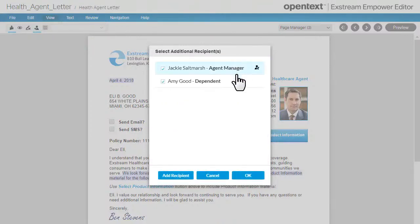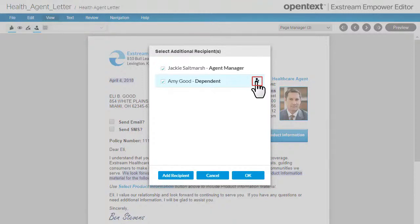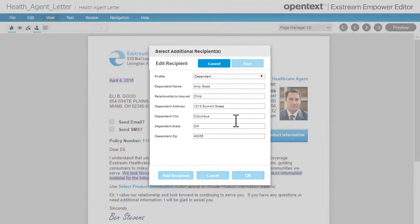If you need to make changes, position the pointer over the recipient's name and then click this button. Make the changes and click Save.